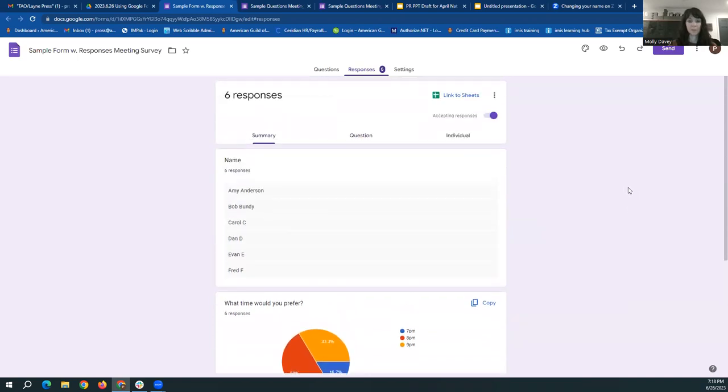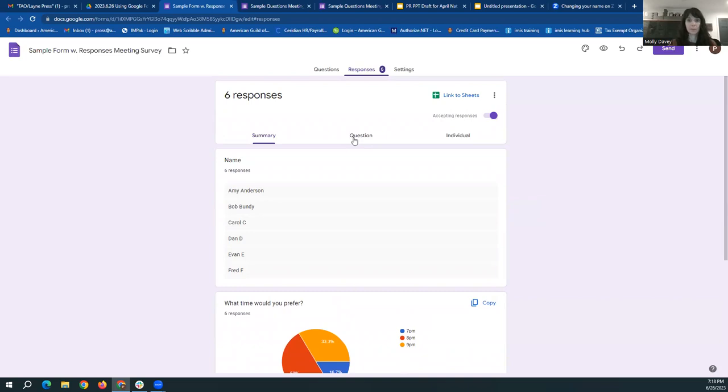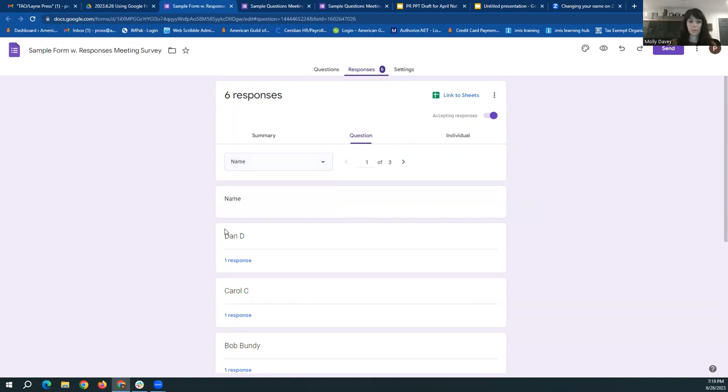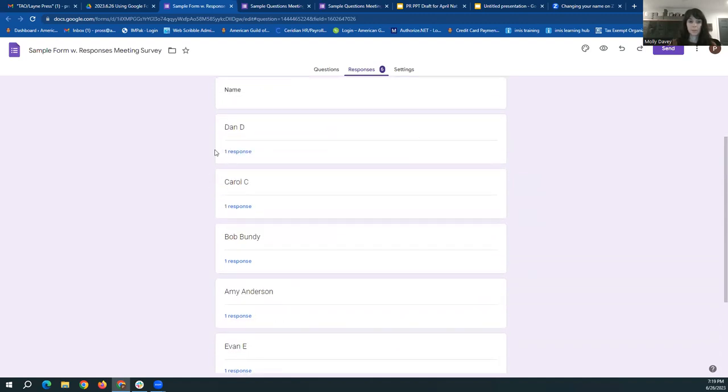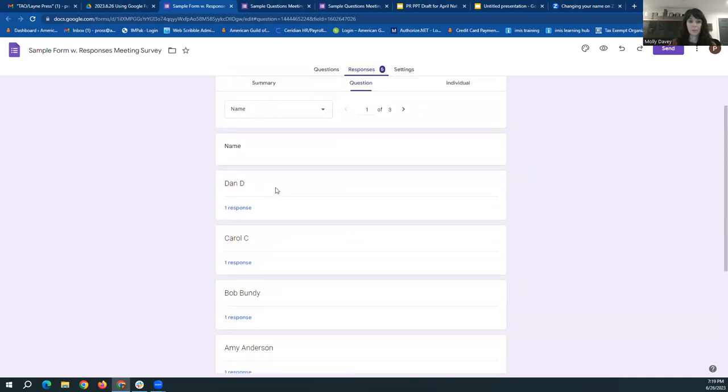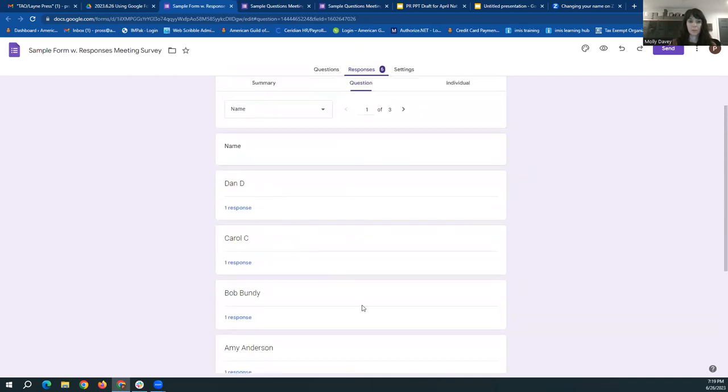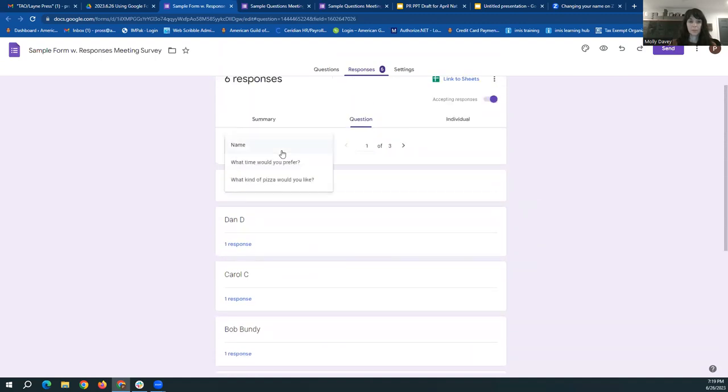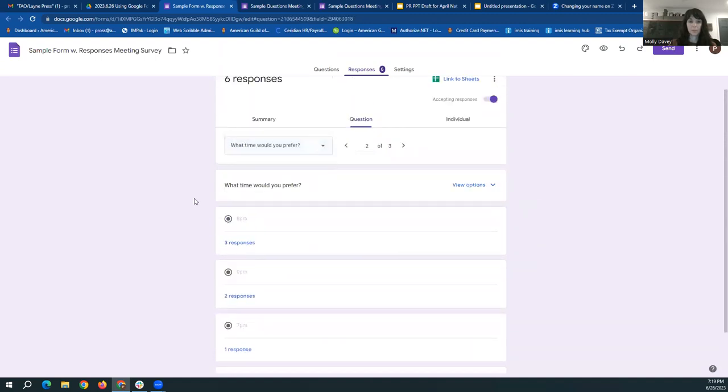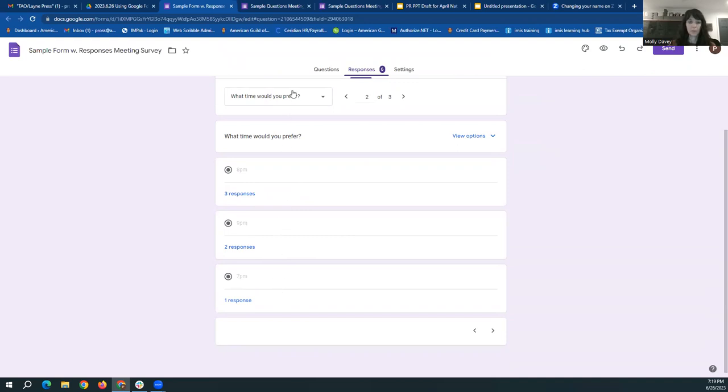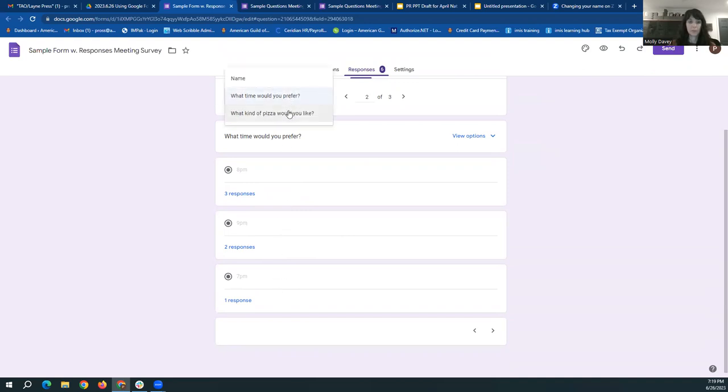However, let's say you are doing more complex forms. You want to take a look at how people answered individual questions. You're going to click on the question section here, and then you can switch between the different questions and it will give you all the responses for that question. So as you can see here, here are the six names that were submitted responses. Each person, it will do a little work for you and it'll show you how to get three responses for eight, two responses for nine, one for seven. And then we can switch over to the kind of pizza you like and it's similar there.